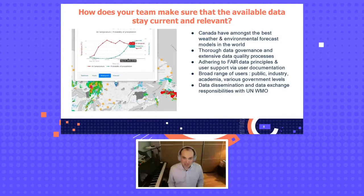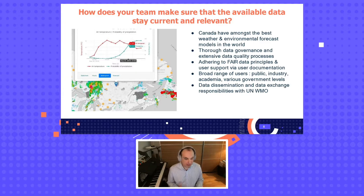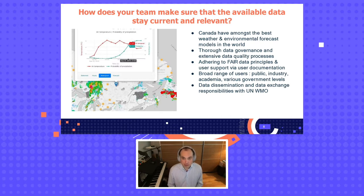You work with a lot of ever-changing data. How does your team make sure the available data stays current and relevant? The data never stops coming in every second. Staying relevant is easier for us in a sense because it's crucial data — there aren't that many locations in the world where the weather is originally forecasted. In Canada, we're amongst the best weather and environmental forecast models in the world, and we're happy to make it freely available to everyone.